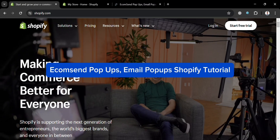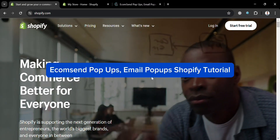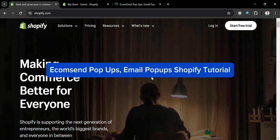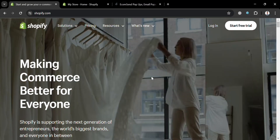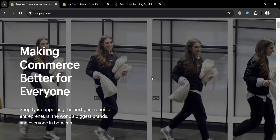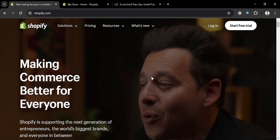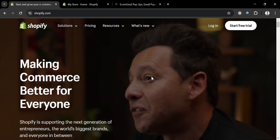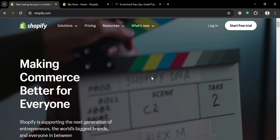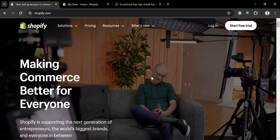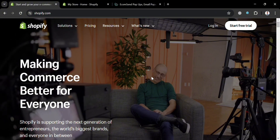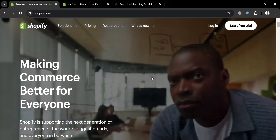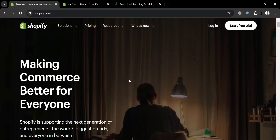Hello and welcome to our channel. In this video, I'm going to show you how you can use EcomSend Pop-ups Email Pop-ups on Shopify, so please watch till the end to properly understand the tutorial.